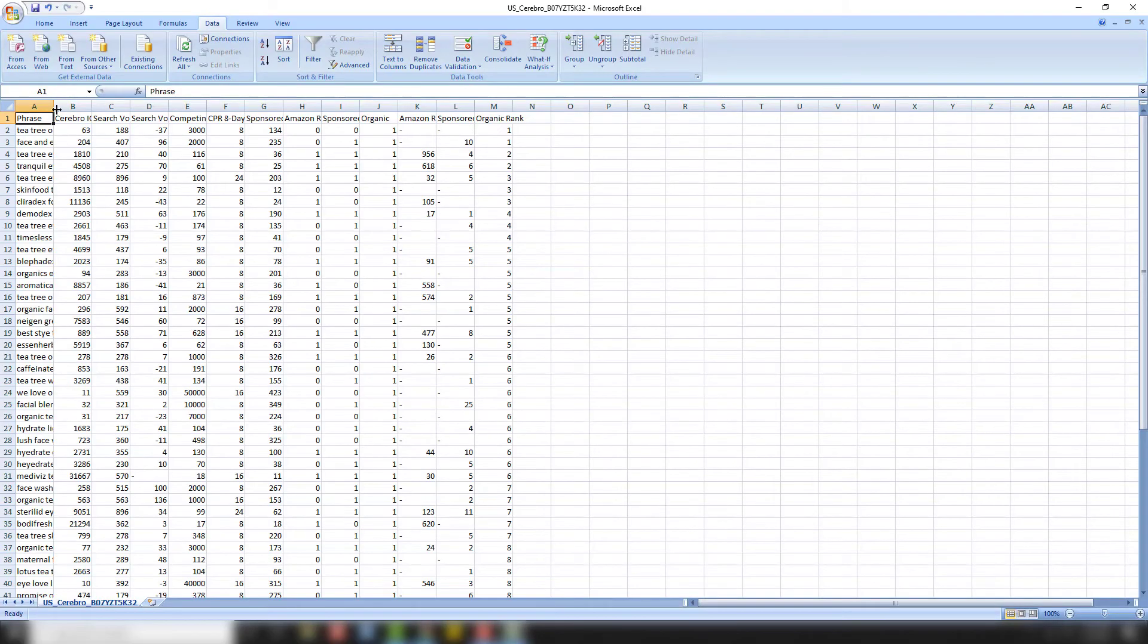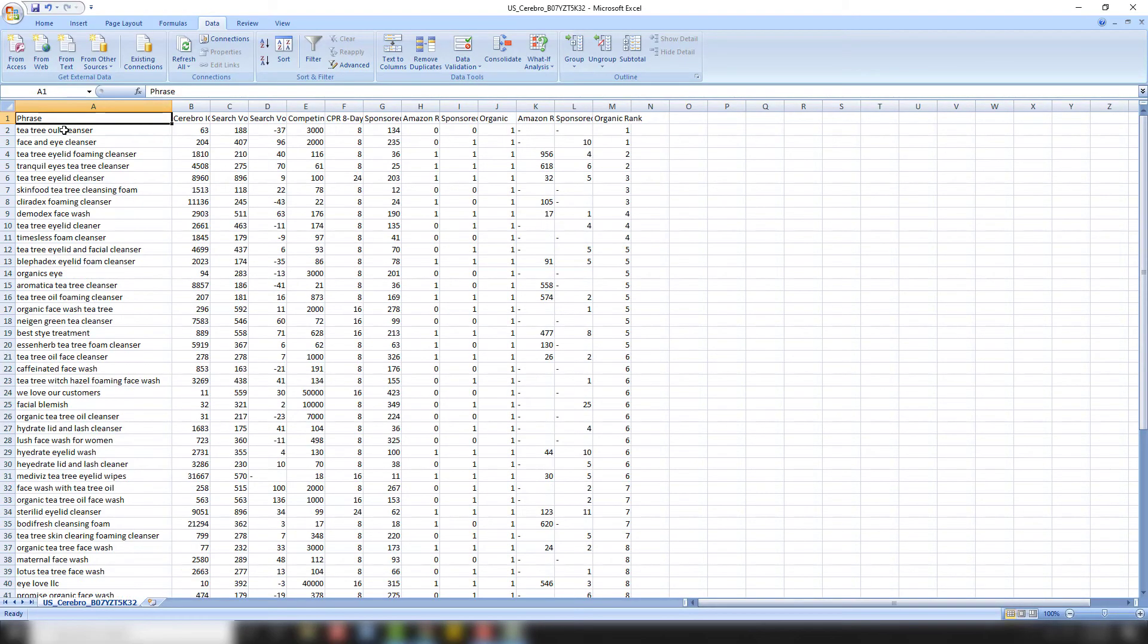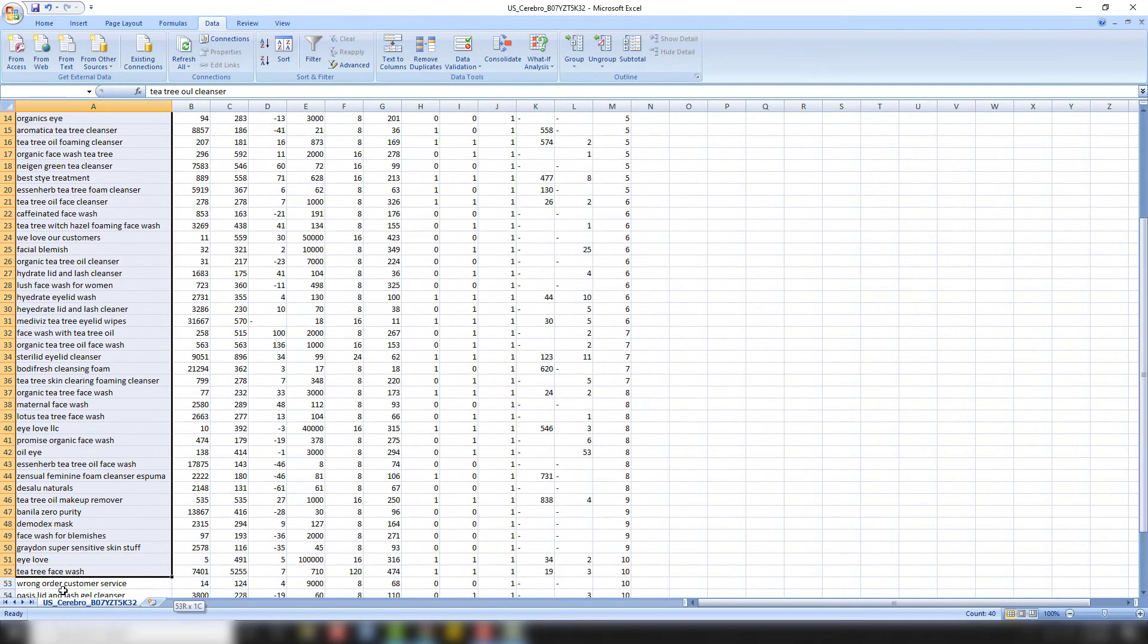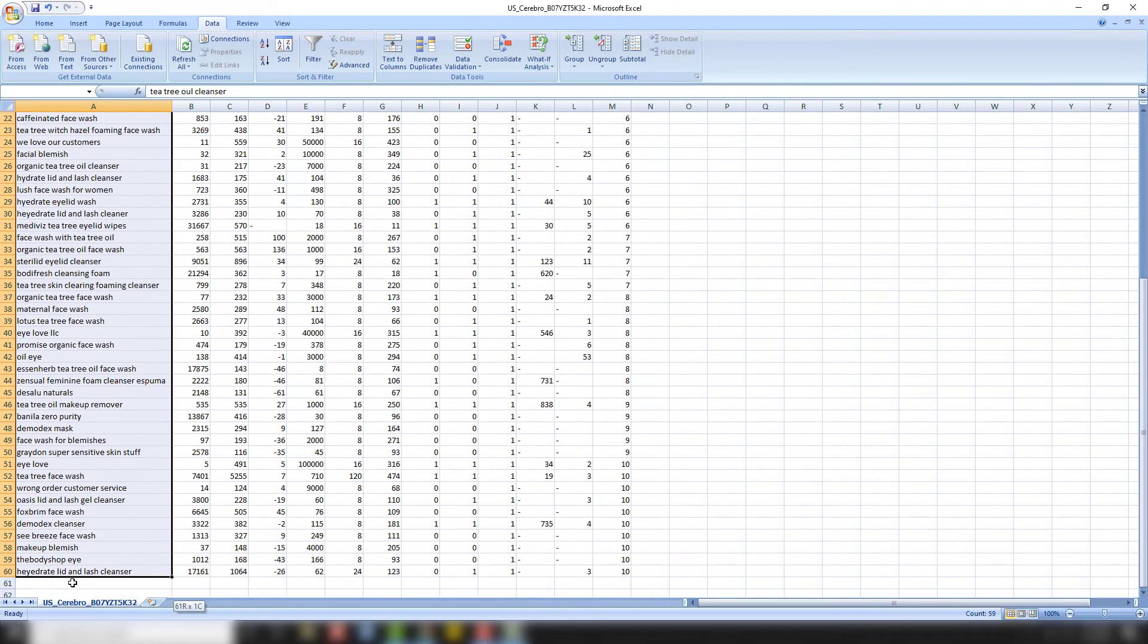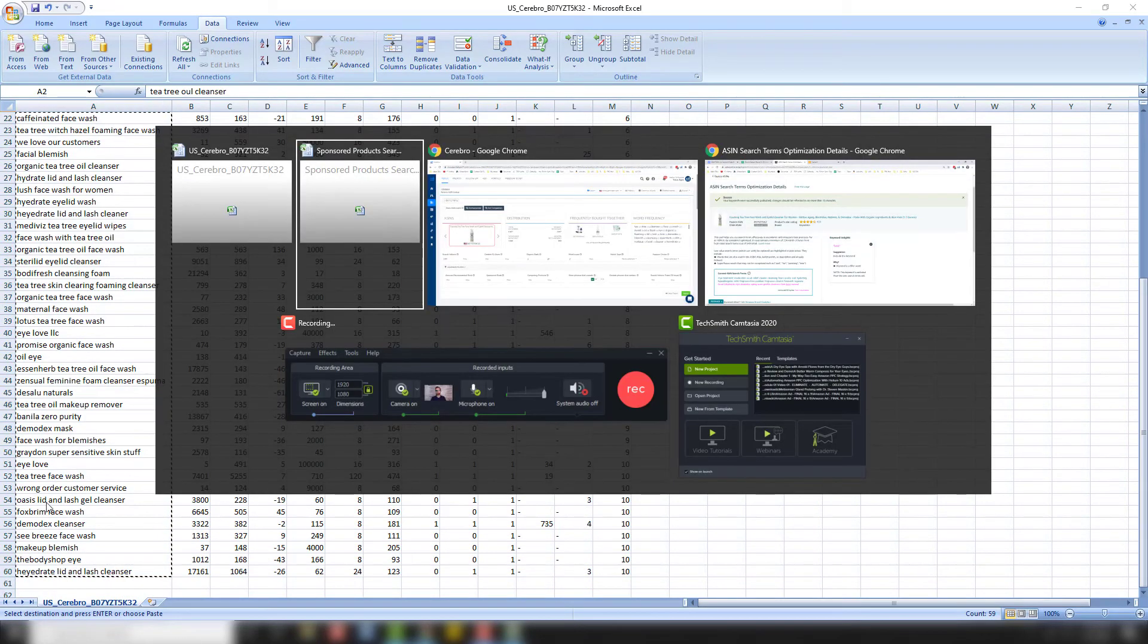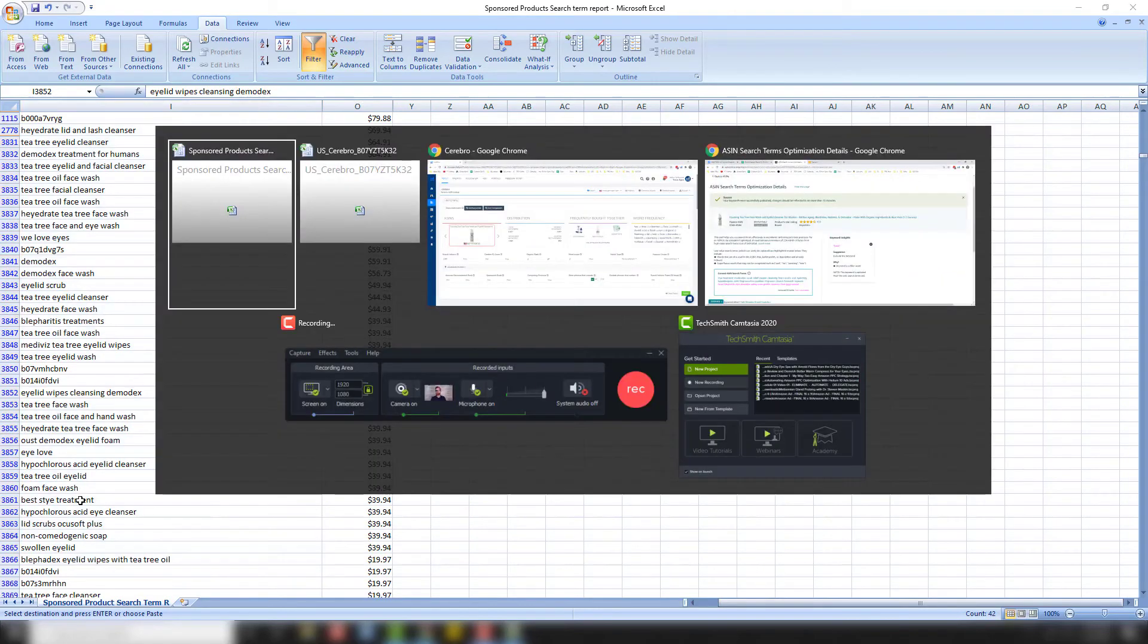And then what we're going to do here, same thing. We're going to come over here, highlight everything. Of course, make sure it makes sense. So I see a couple on there. Let me actually go through that again.